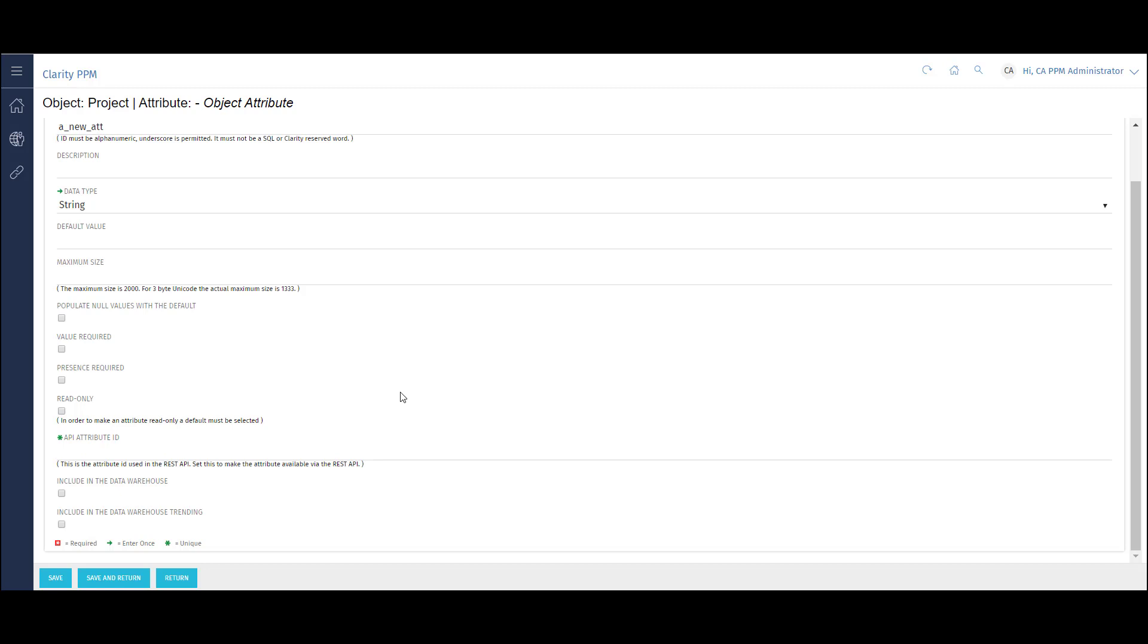I can assign a default value to the field and add a maximum character limit. There are some additional fields I can fill out when I want an attribute to be read-only, if I want to use the attribute in the modern UX, and if I want the attribute to be used in the data warehouse.